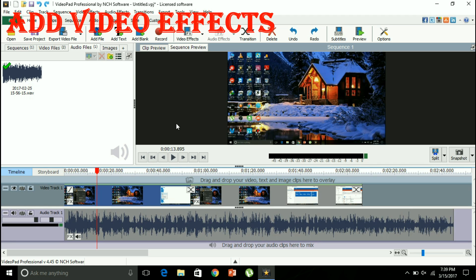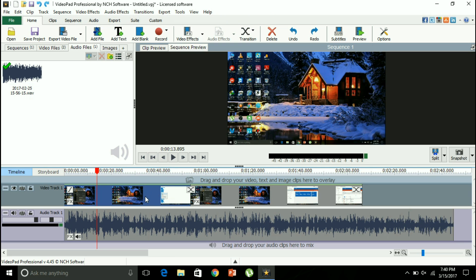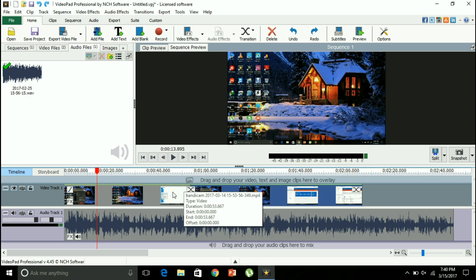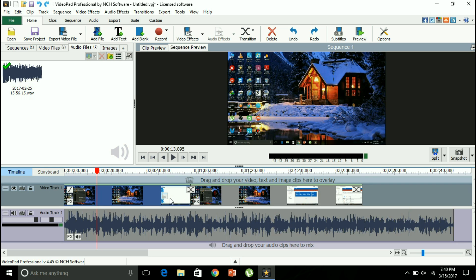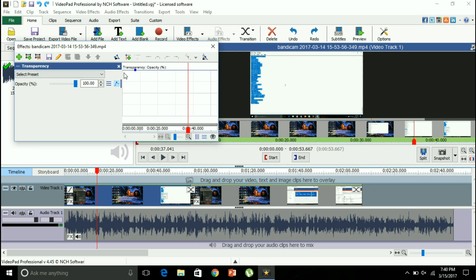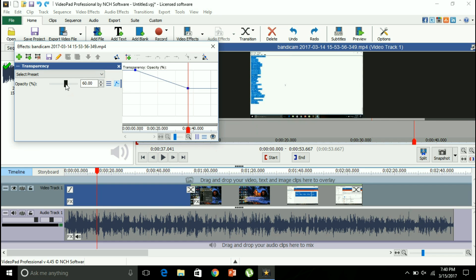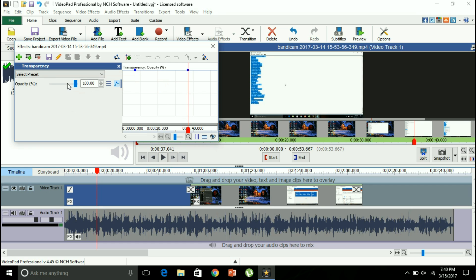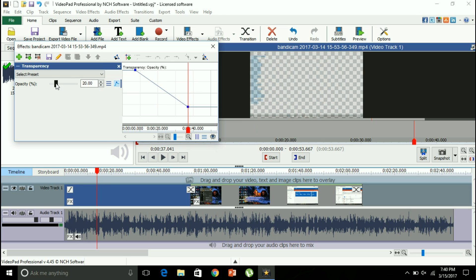Now I'm going to show you how you can add video effects to this video. These are two different video clips, so I can edit effects of both video clips together or edit them differently. Let's say I want to edit the video effect of this clip — I'll right-click and go to effects. Let's say I want to add a transparency effect and make it completely opaque. This is the opacity percentage.